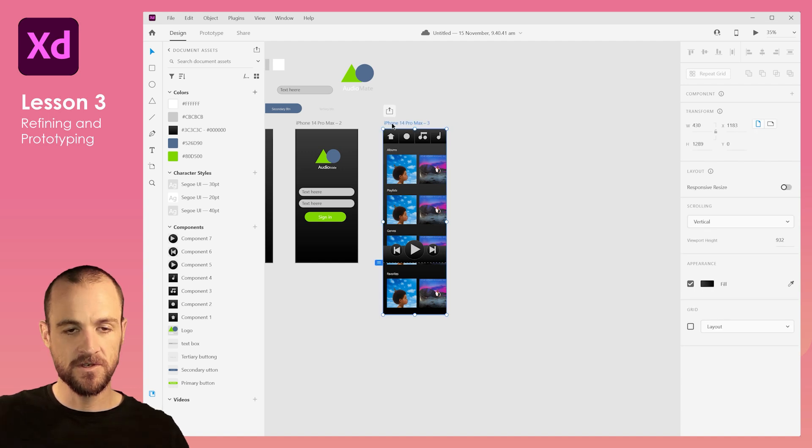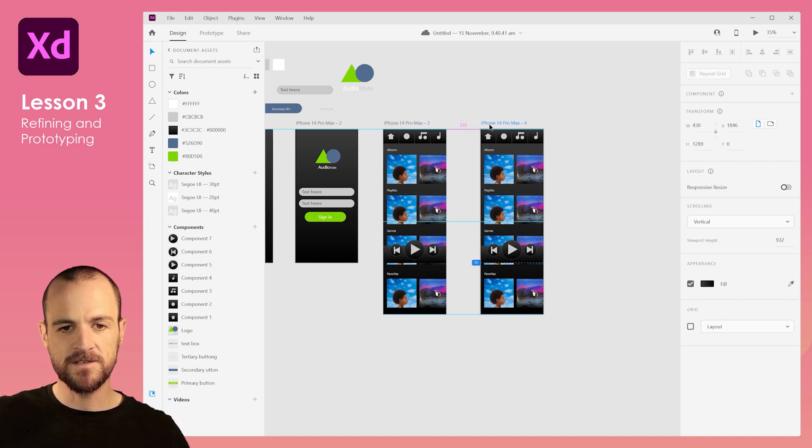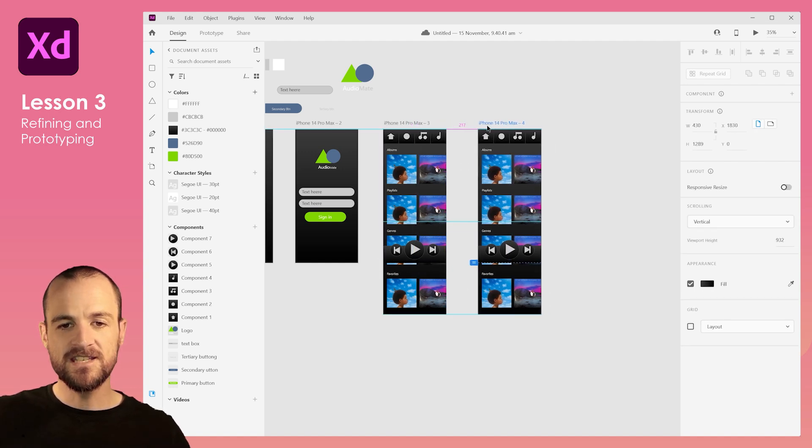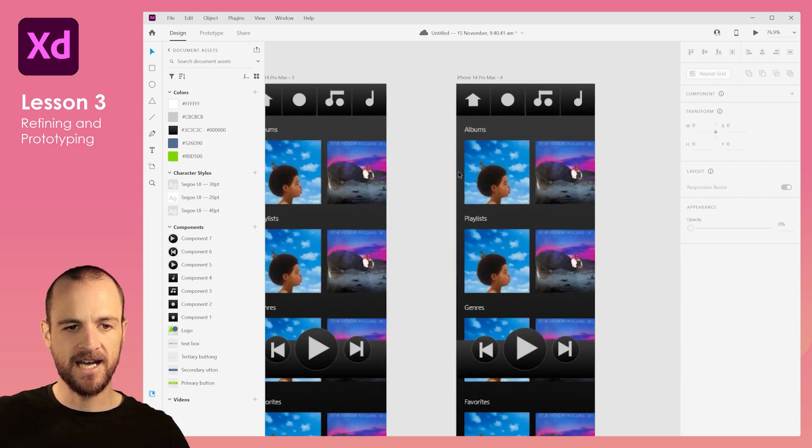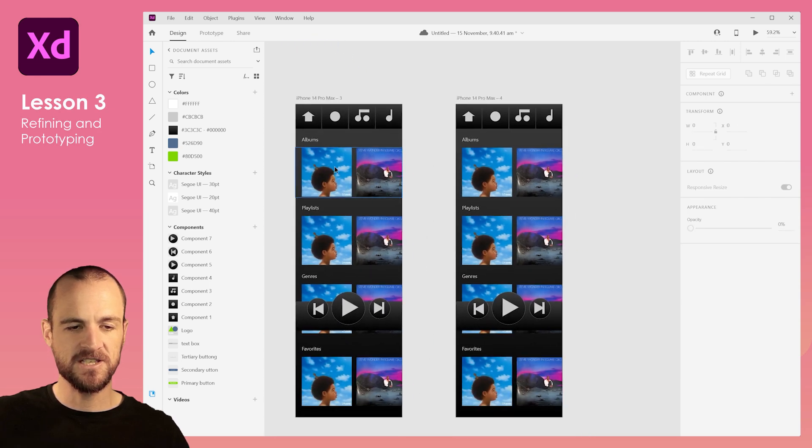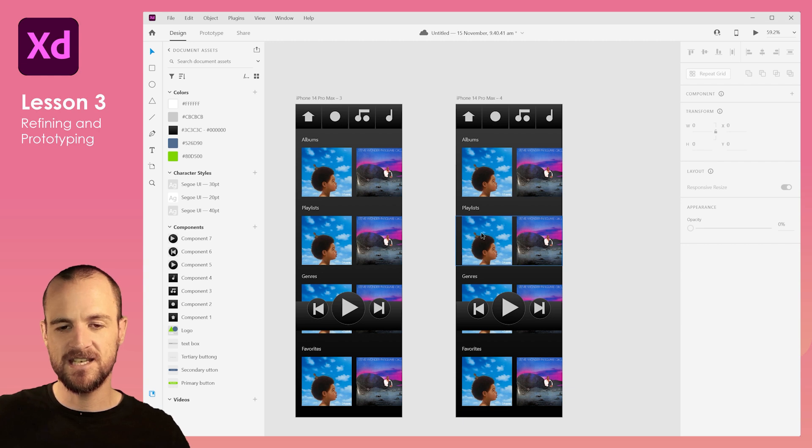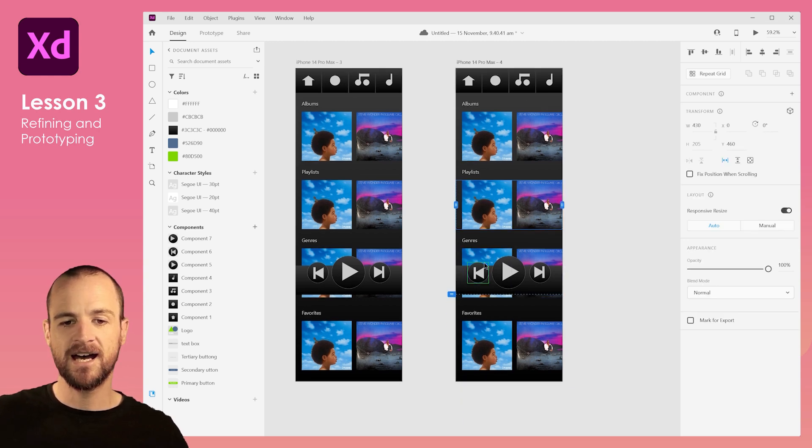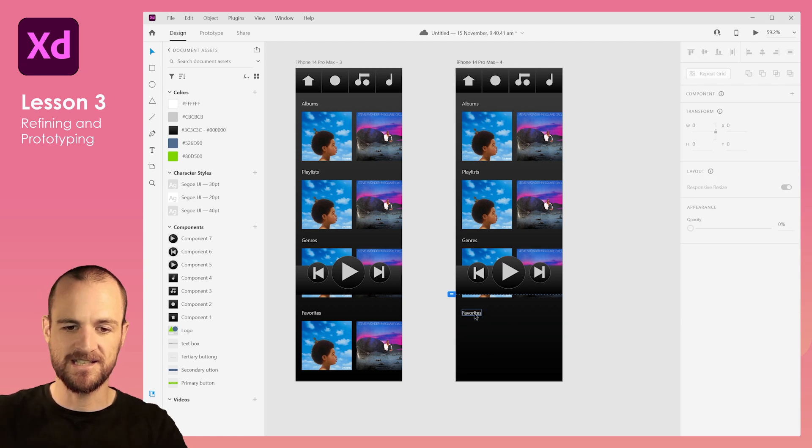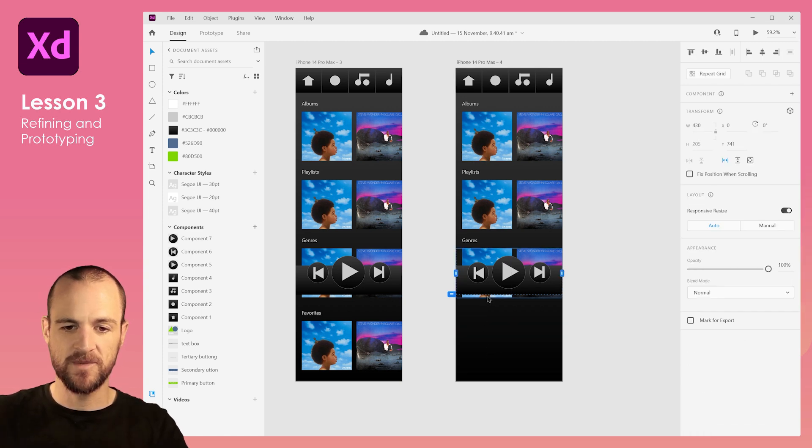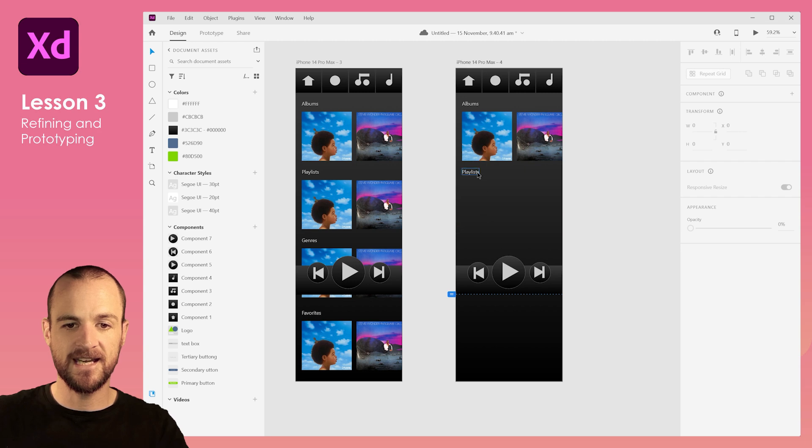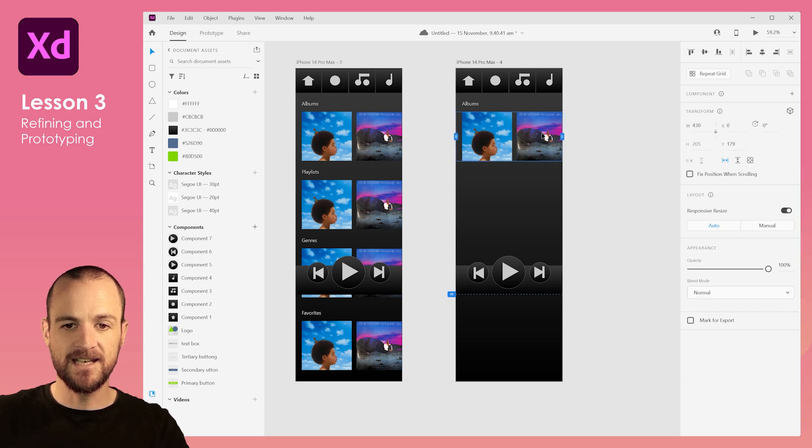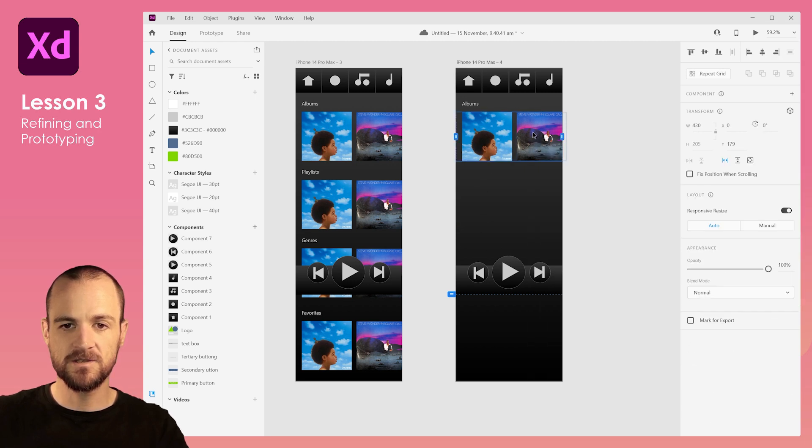So what we're going to do now is I'm going to alt and drag this one across. Imagine that you've tapped on one of the albums and now you want to see the contents of that album and perhaps play the songs. So I'm going to go ahead and delete all of this.